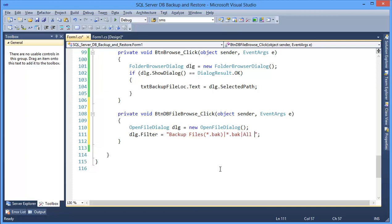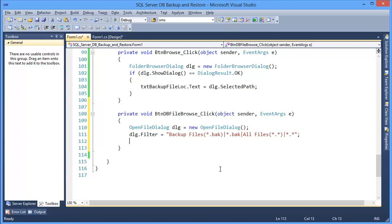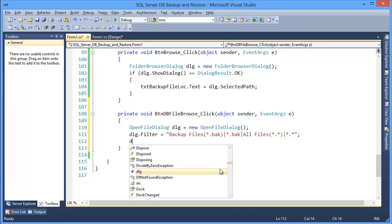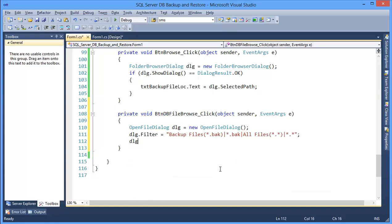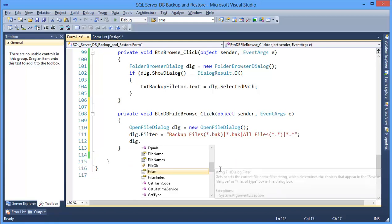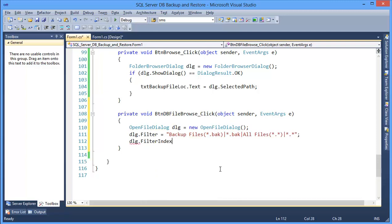Or all files. I want to set filter index to 0. That means backup file should be selected by default.